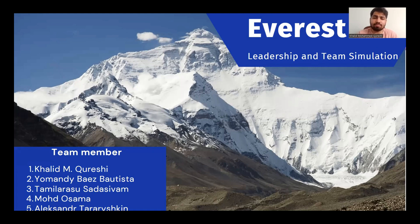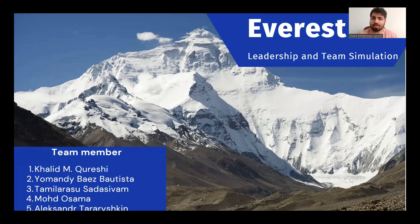Yohan Debye Bautista as the environmentalist, Tamila Rasu as the photographer, Muhammad Usama as the physician, and Alejandro as the marathoner.